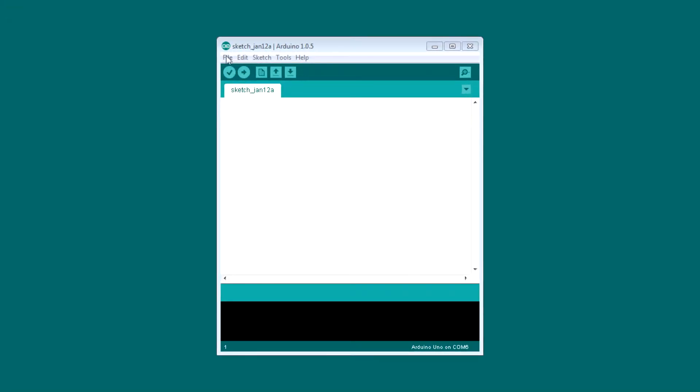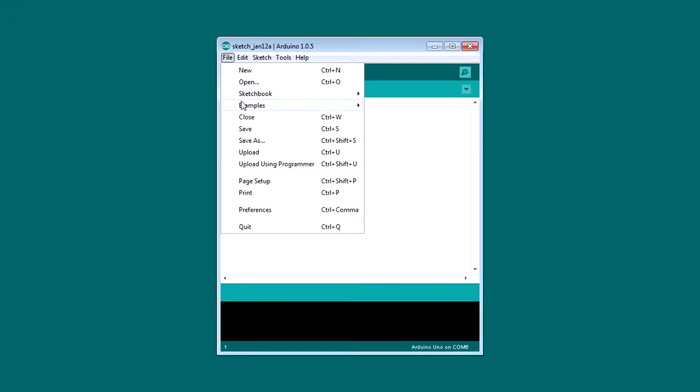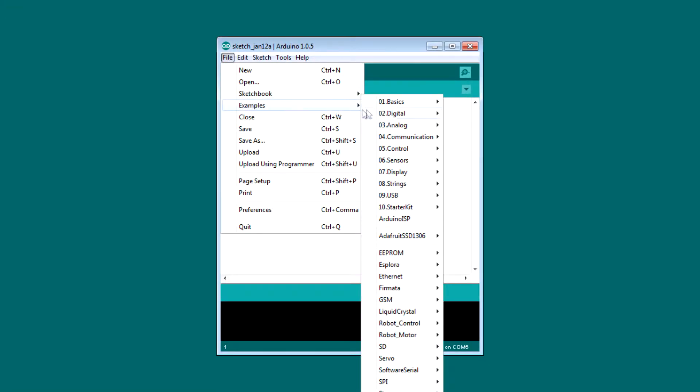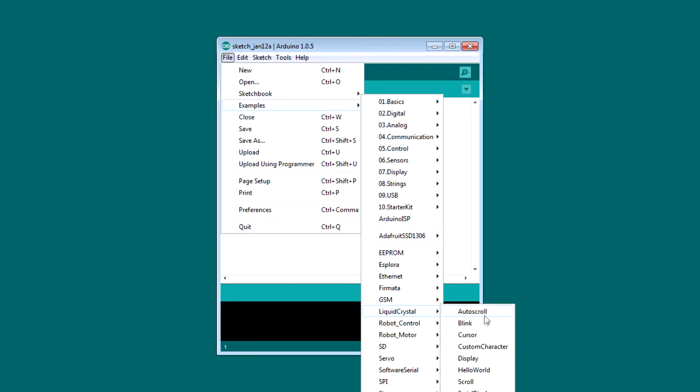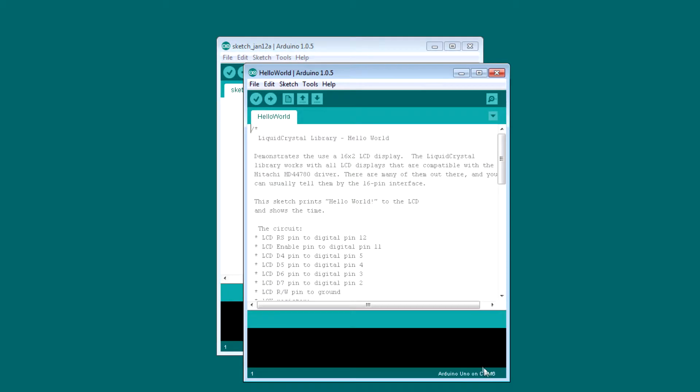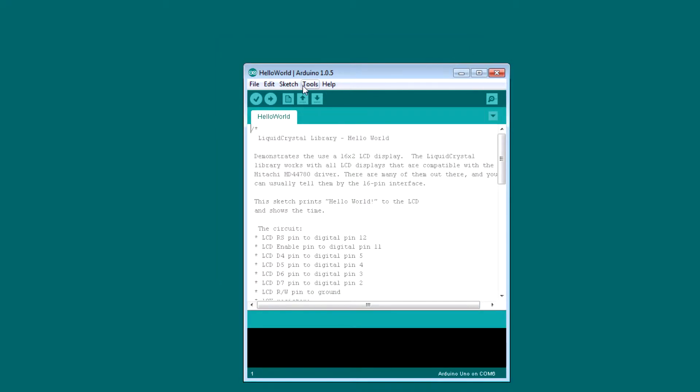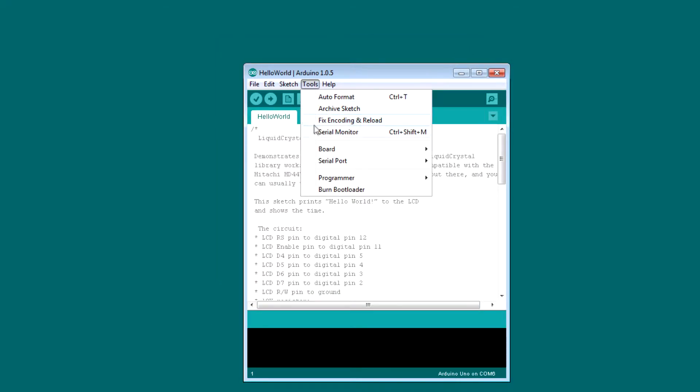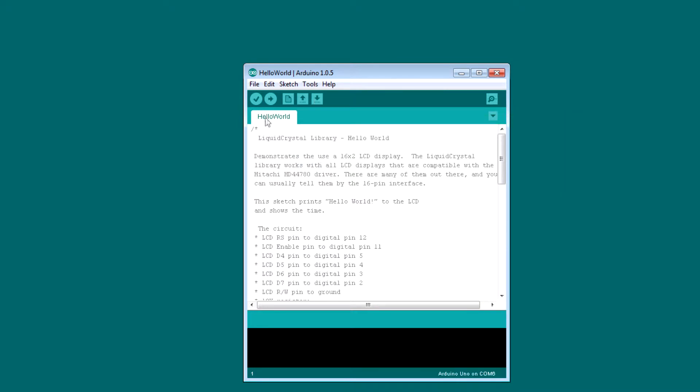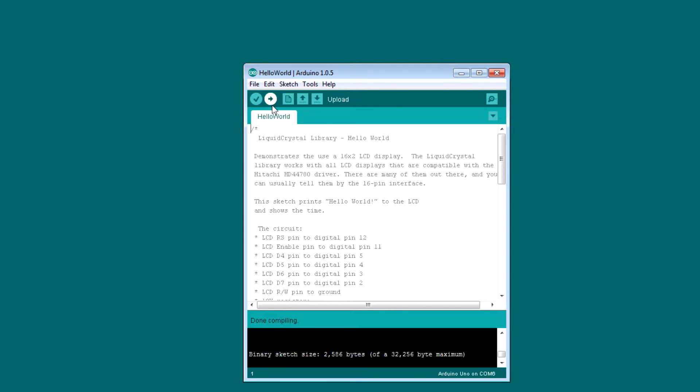Okay, so let's program the Arduino. We are going to upload a pre-written code from the example section. That's what the code looks like. Now I'm going to select the board and the COM port and verify the code, and now I'm going to upload the code to the Arduino.